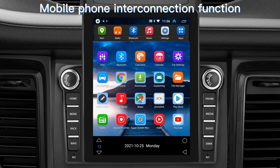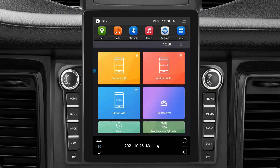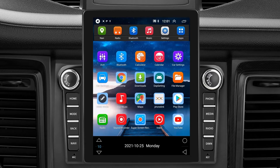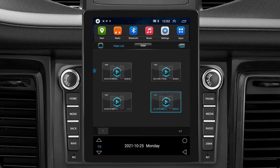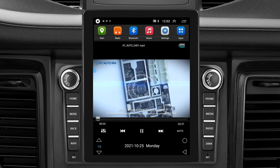Mobile phone interconnection function. Play your disk. Call Facebook.